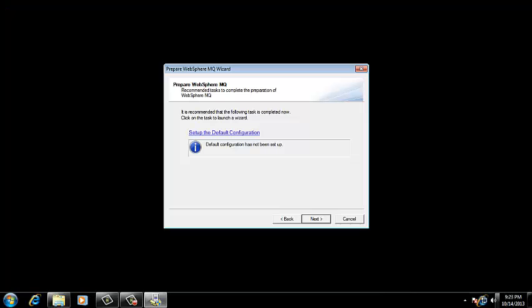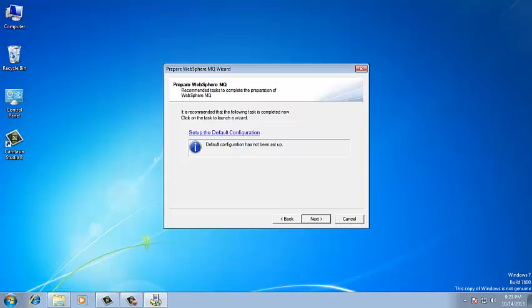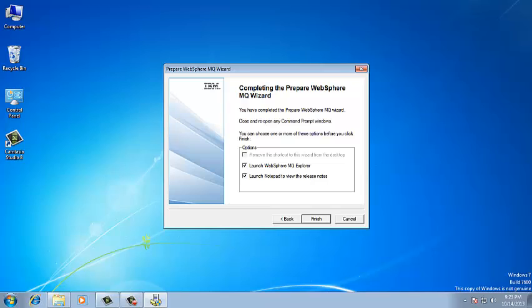Uncheck the Notepad option and by default leave the WebSphere MQ Explorer. Click on Finish. After that, it is going to open the MQ Explorer screen.